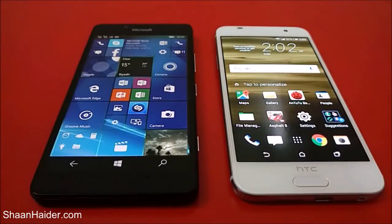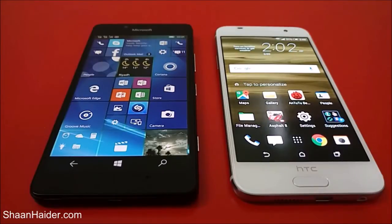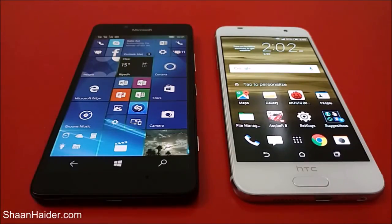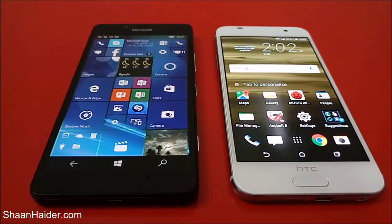Hey guys, this is Sean from seanruder.com and in this video we are going to perform a benchmarking test comparison between HTC One A9 and Microsoft Lumia 950 smartphone. The Microsoft Lumia 950 comes with 3 GB of RAM and the HTC One A9 comes with 2 GB of RAM.